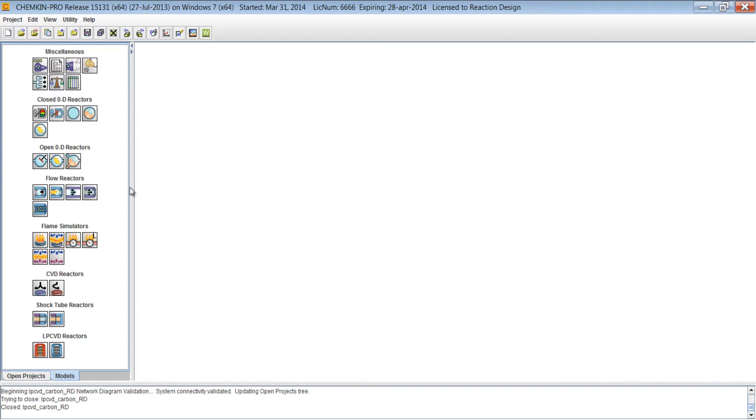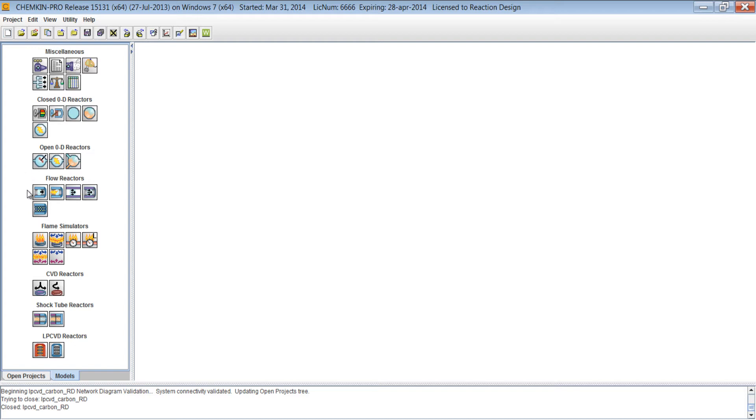I have Chemkin Pro opened here, and what you'll see is the Models tab. This shows all of the different model types within Chemkin Pro. These range from 0D reactors to 1D reactors, flame simulators, and others that are more targeted at the microelectronics industries, such as the CVD reactors.